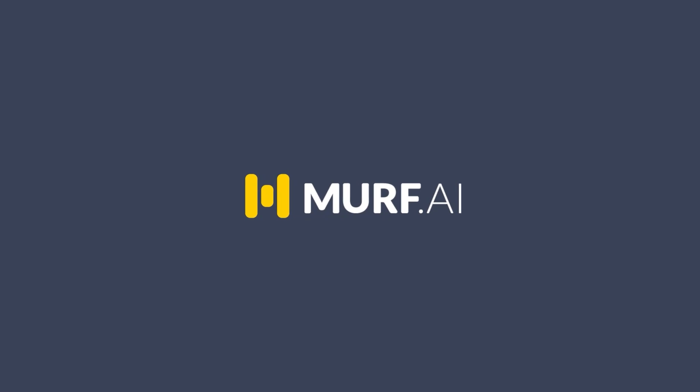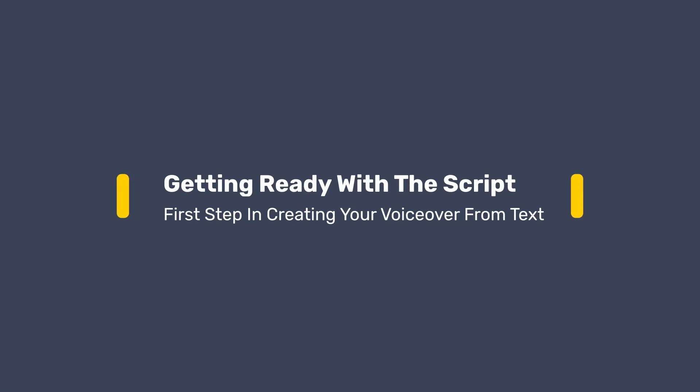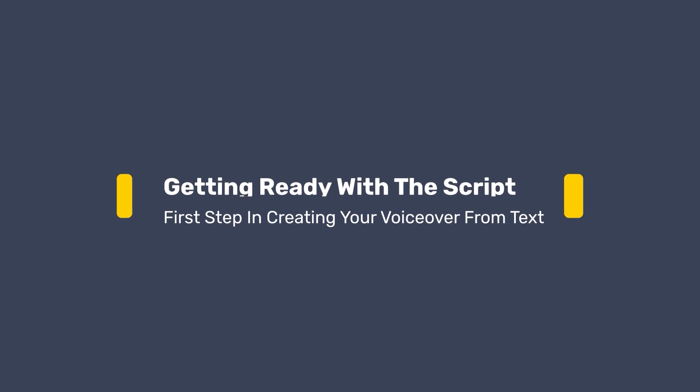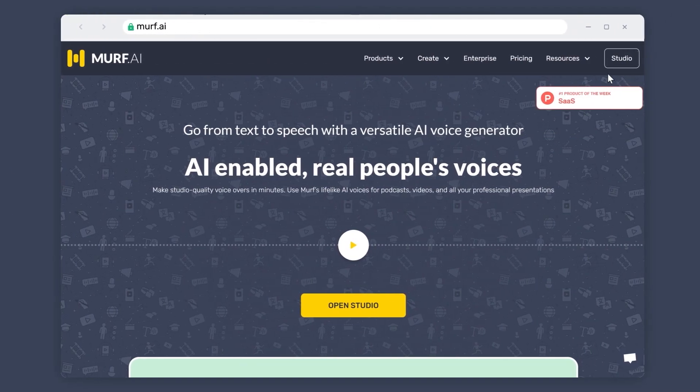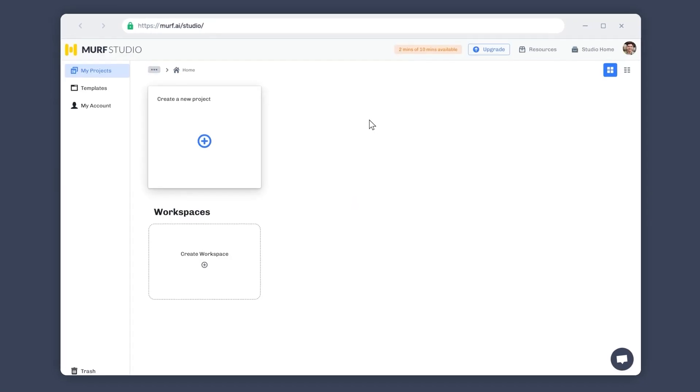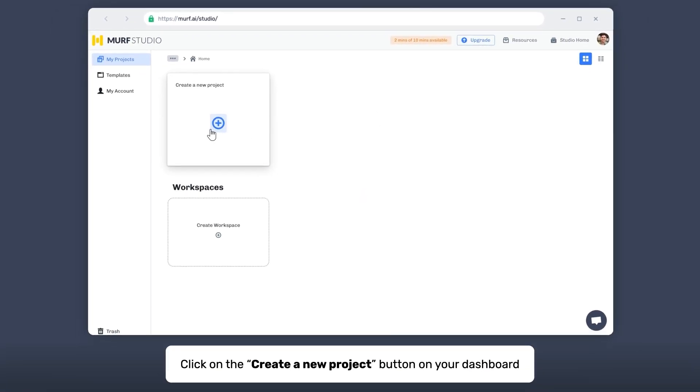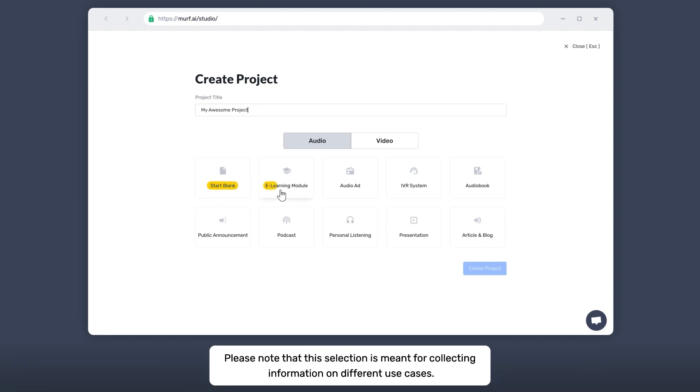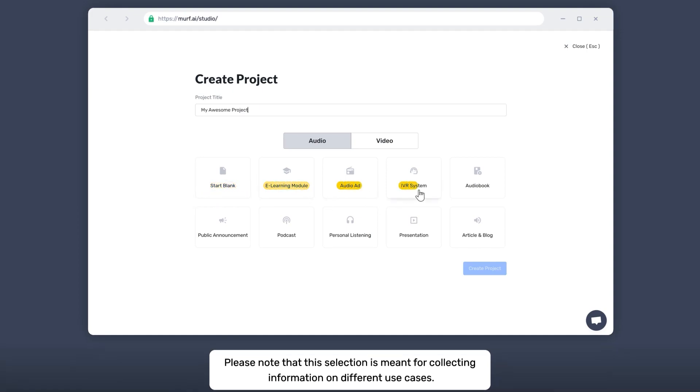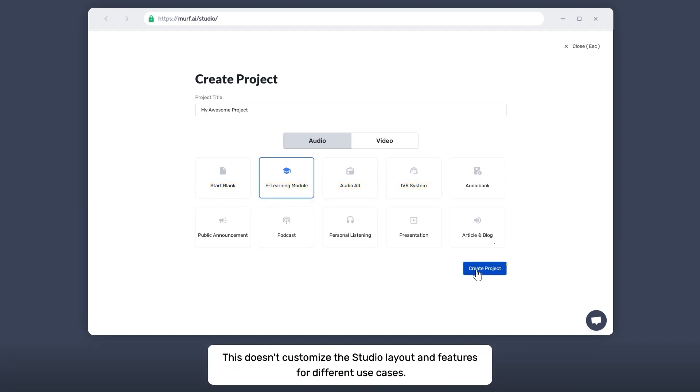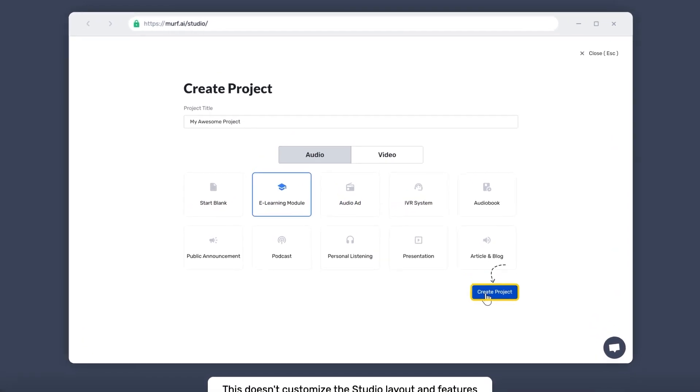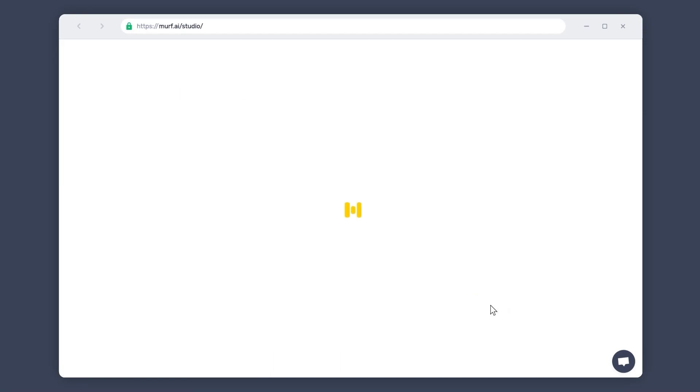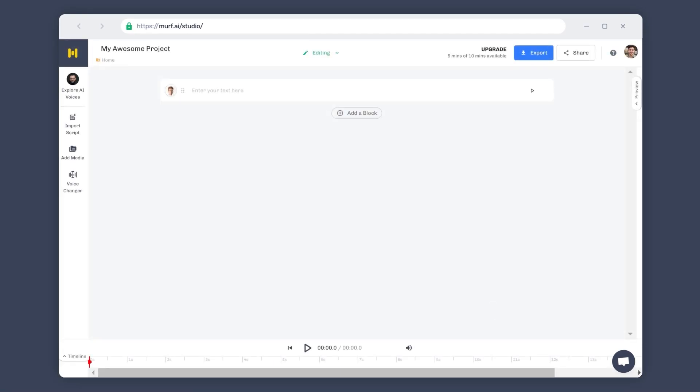Murph AI. Hello! Welcome to Murph Studio. In this video, you'll learn how to import and organize your script within Murph to generate high-quality voiceovers. Head to Murph Studio and click on Create a New Project. Pick your use case from the given options. Click on Create Project and we are good to go. The first step in creating a voiceover from text is to import your script into the studio.